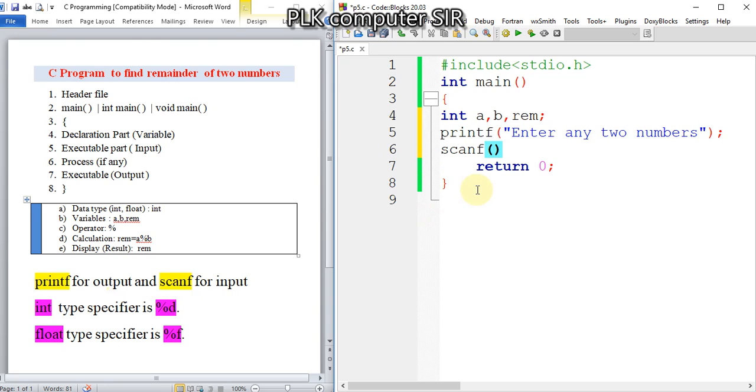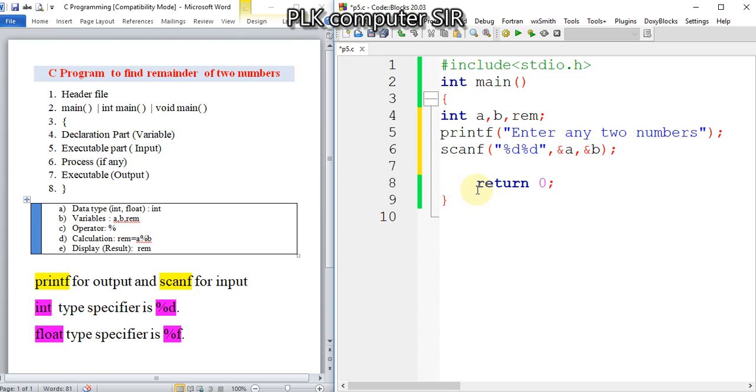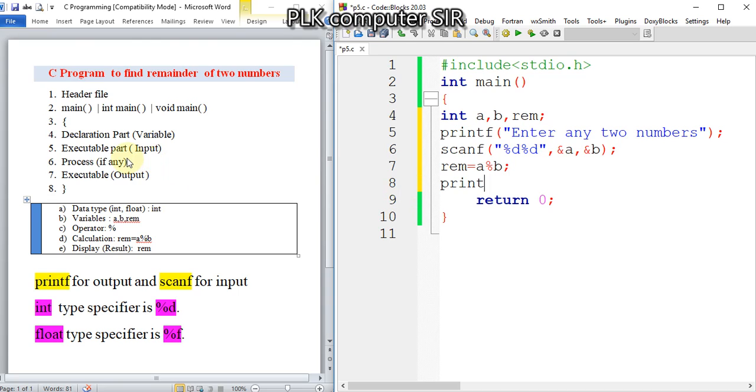Two percentage d - one for a and another for b. Now we have to use the process, so remainder equal to a modulo operator (that is percentage sign) b.